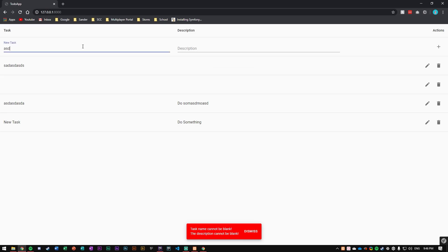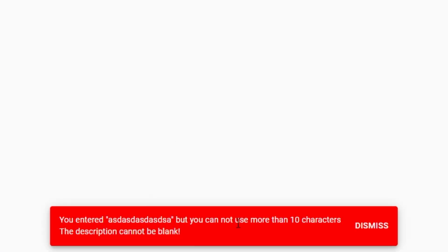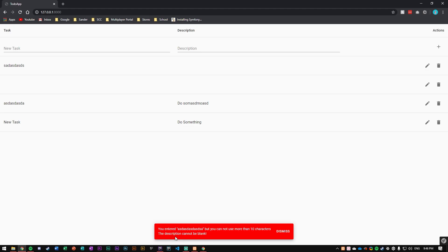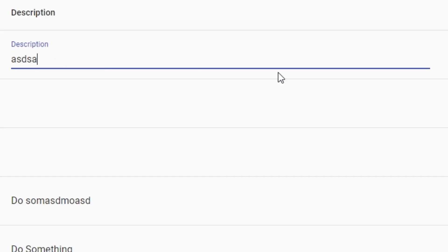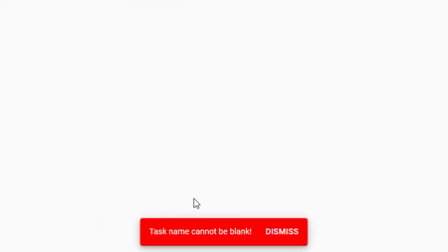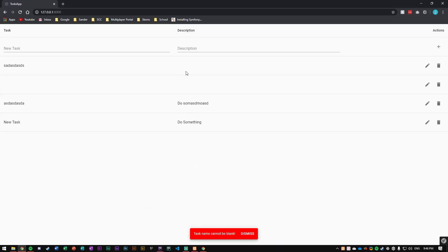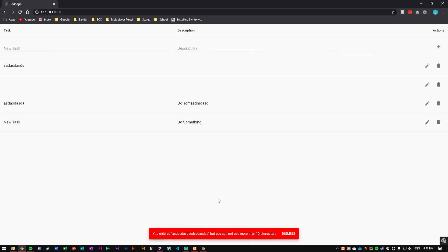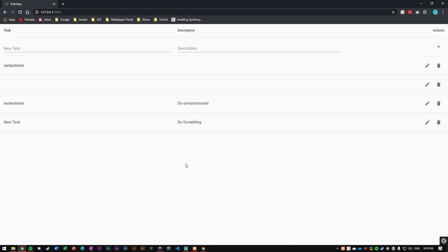Testing it out: 'Task name cannot be blank, description cannot be blank.' Entering a lot of characters: 'You entered that value but you cannot use more than 10 characters.' Filling in description only: 'Task name cannot be blank.' Filling in task name over the 10-character limit: 'You need to use 10 characters.' Pretty cool and pretty simple.